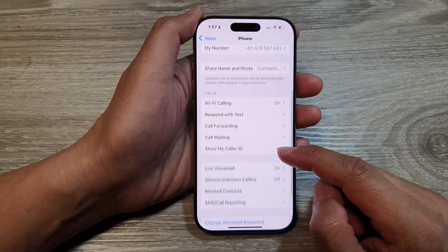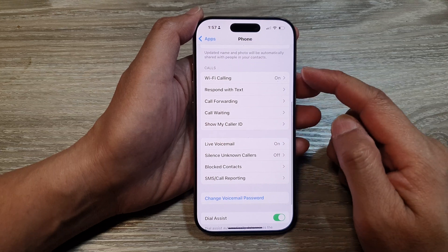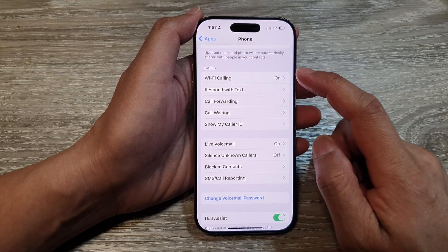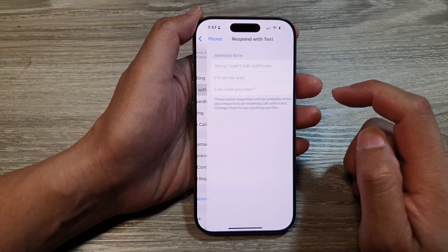After that, we scroll down to the Calls section and tap on Respond with Text.